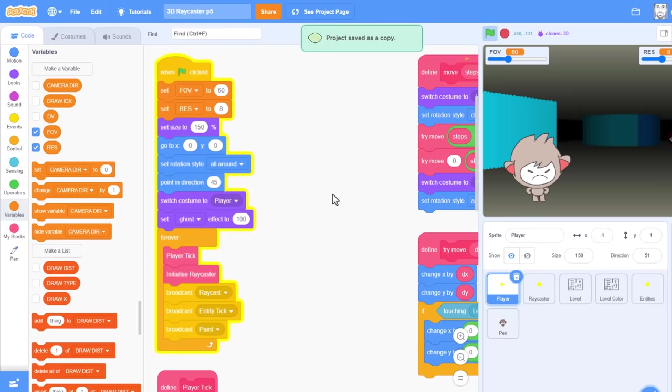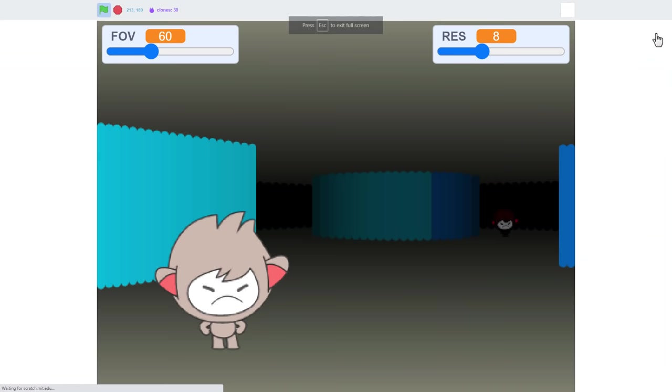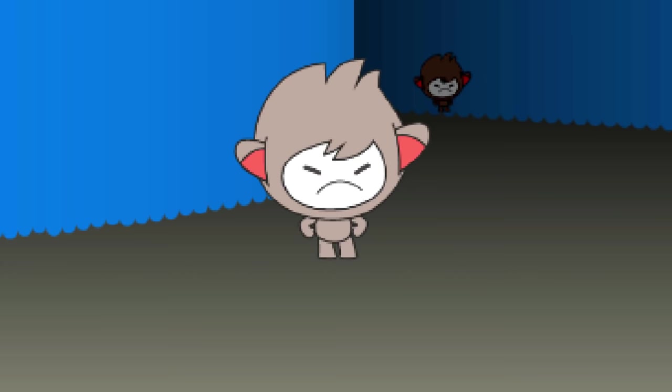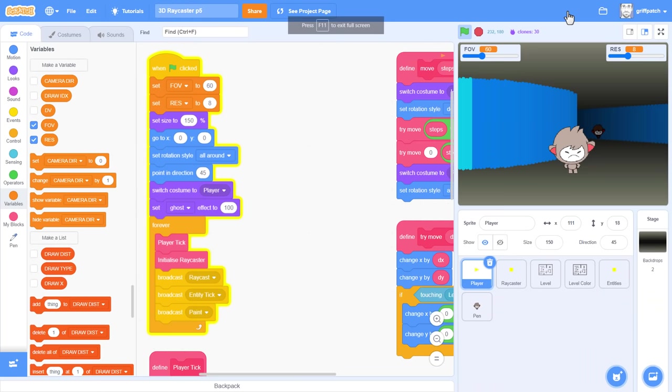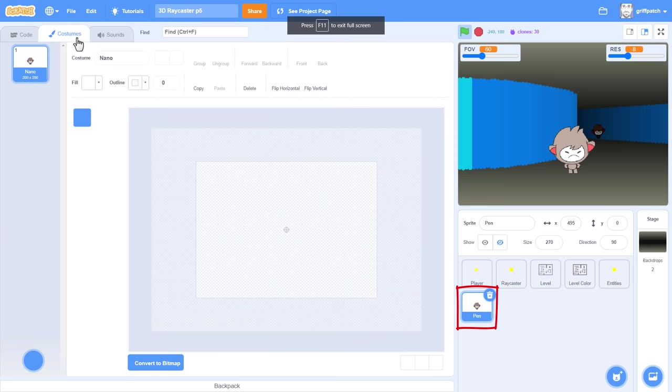I like to begin each episode by addressing any niggles from the previous episodes, and today I will start by pointing out that Nano has continued to look a little floaty from day one. The reason is that we always expect to see a shadow on the ground by someone's feet.